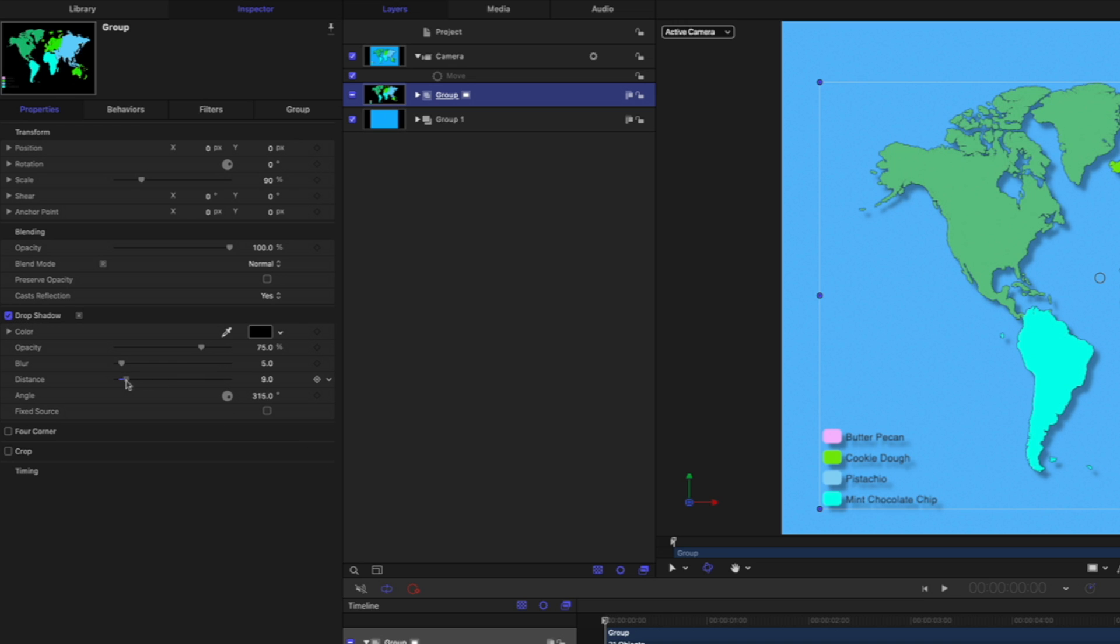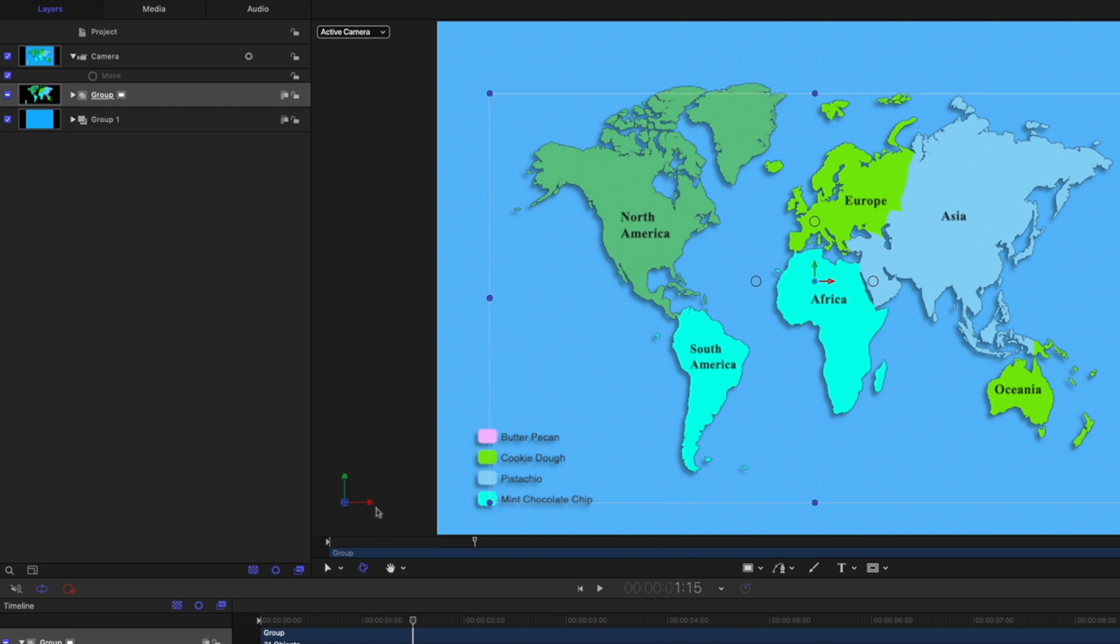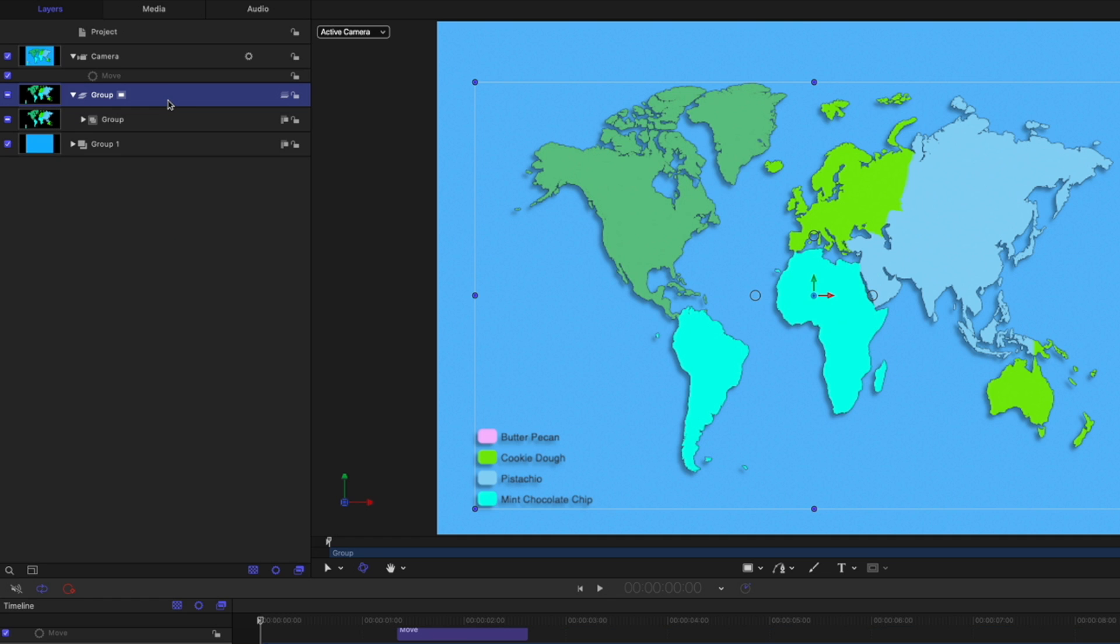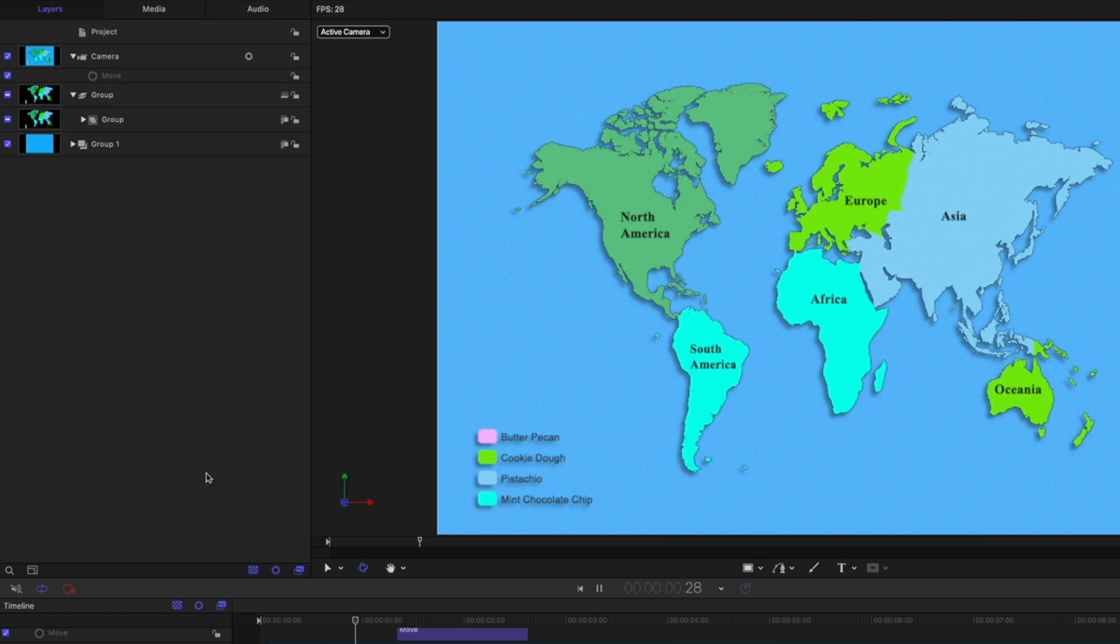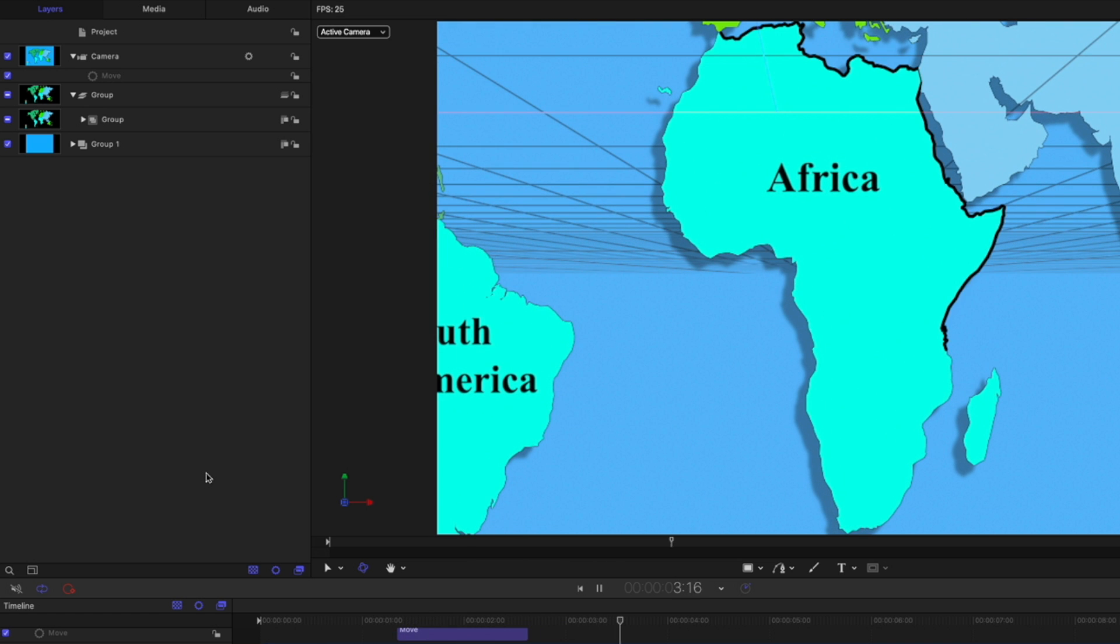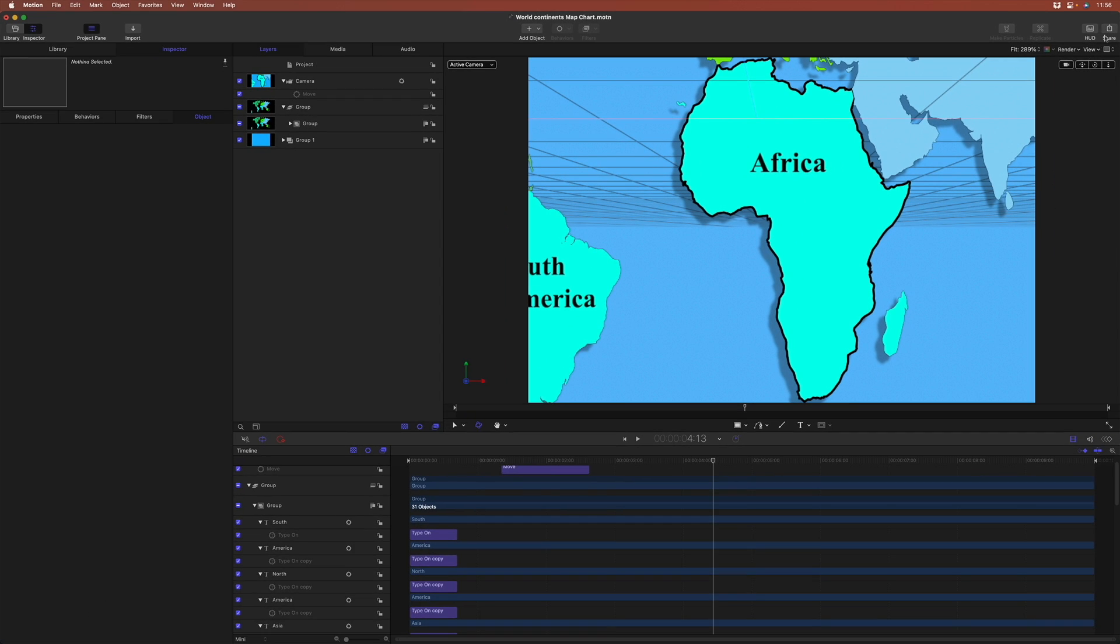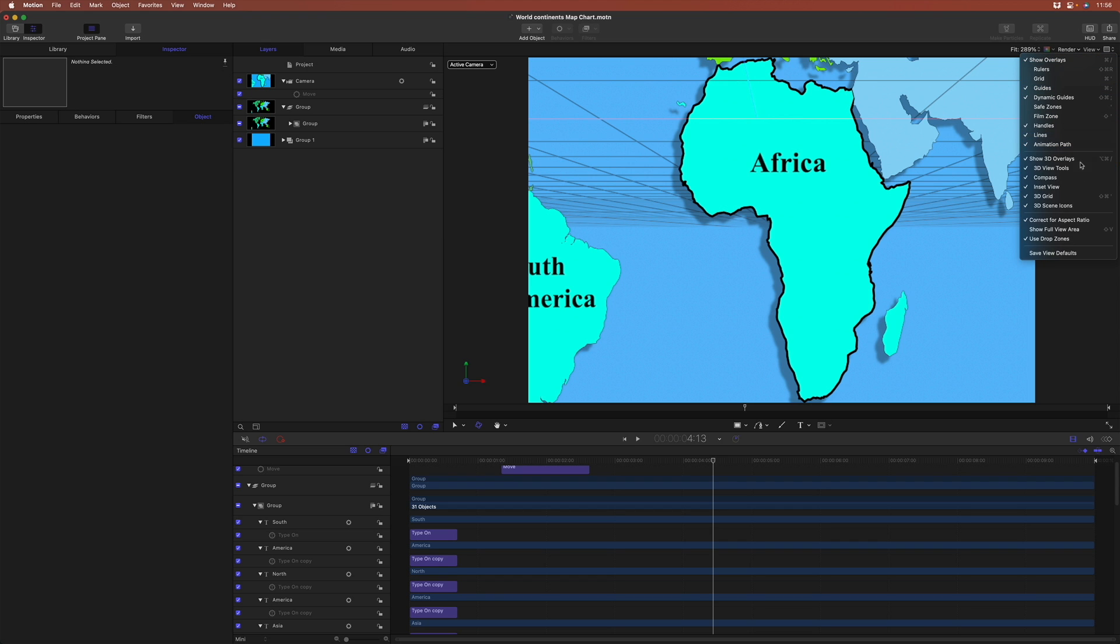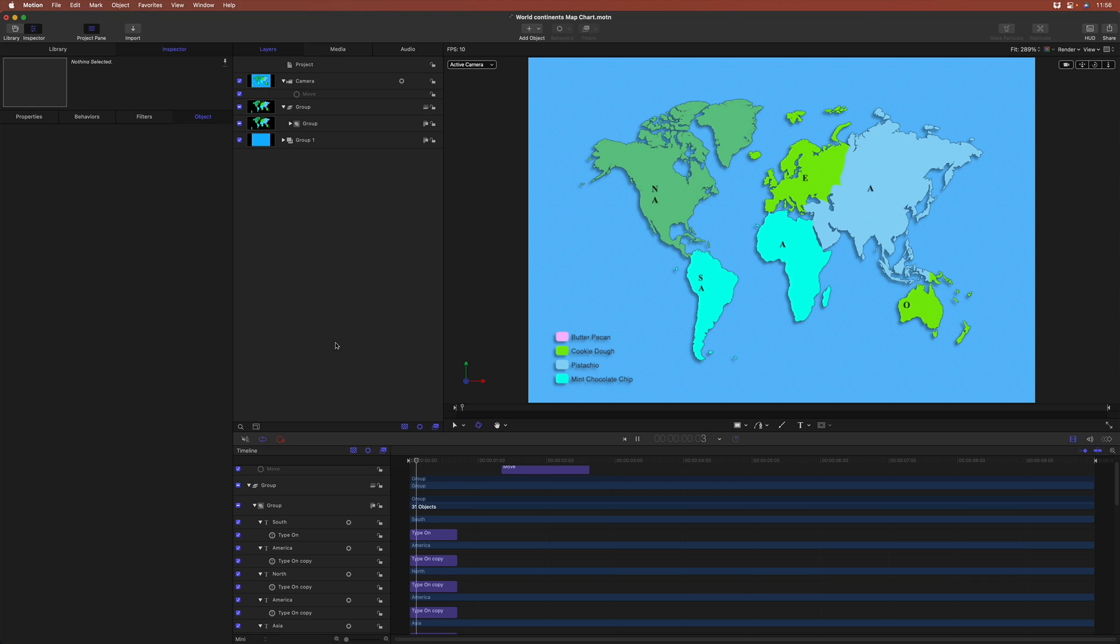I can change its distance, and I can change its angle, maybe something more like that. But now, if I scrub through the project, we no longer get the camera movement. So what we can do is take this group, Shift-Command-G to put it inside another group, and now that 2D group is inside a 3D group, so we get both the drop shadow, and we get our camera animation. And I'll just turn off those grid lines so we don't see the 3D grid, and play that through one more time.